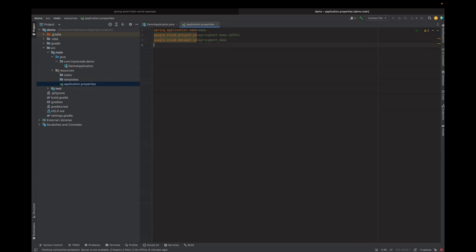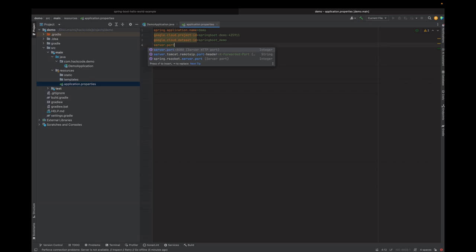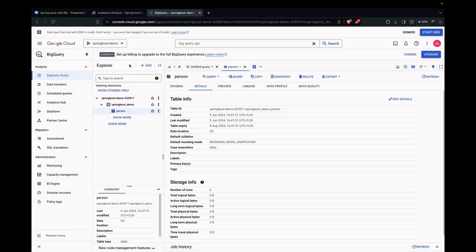Now, we just remove this here. We can choose which port our server can run. Let's choose server.port equals, by default it runs on 8080. Let's keep it something different, like 8082.